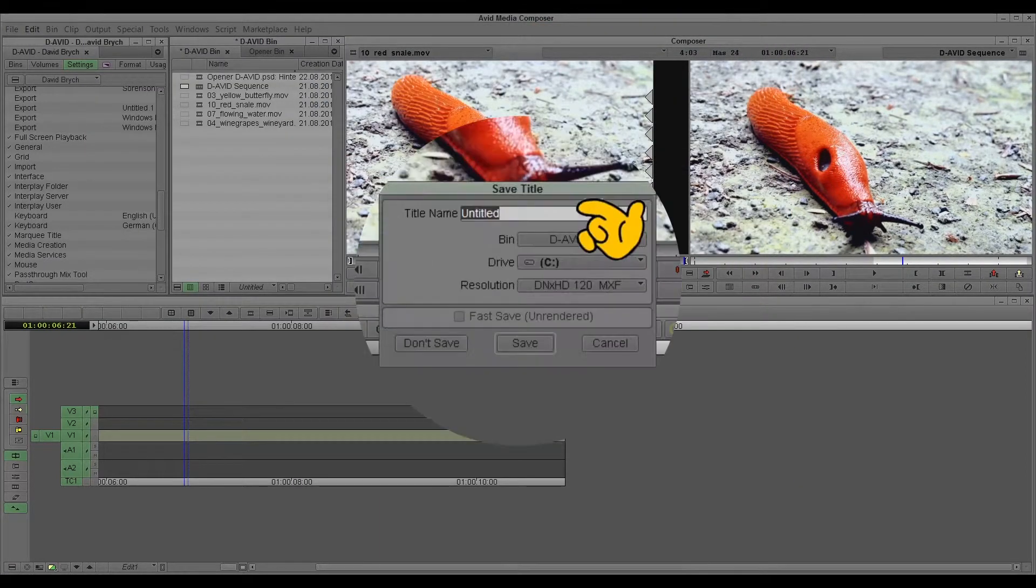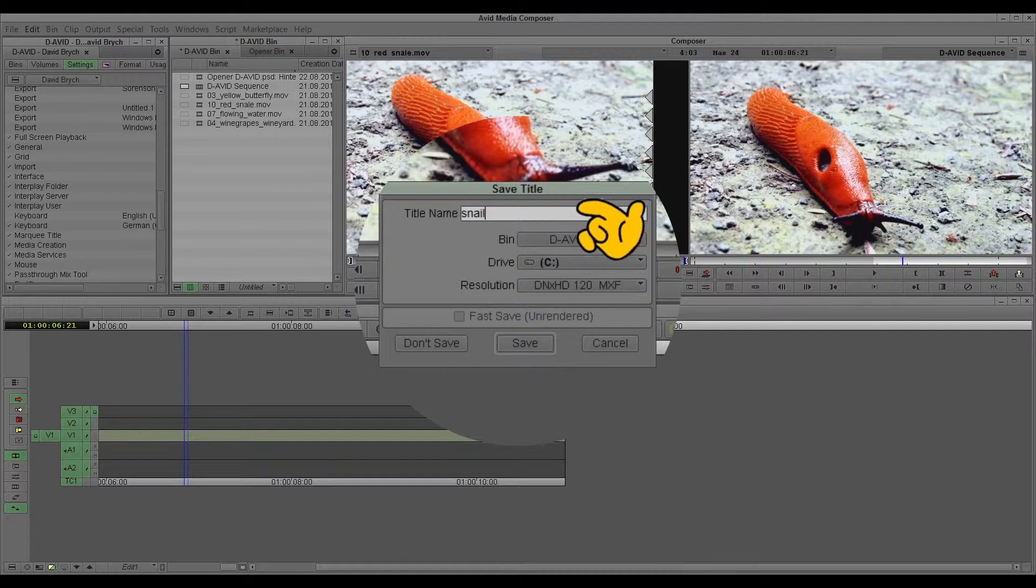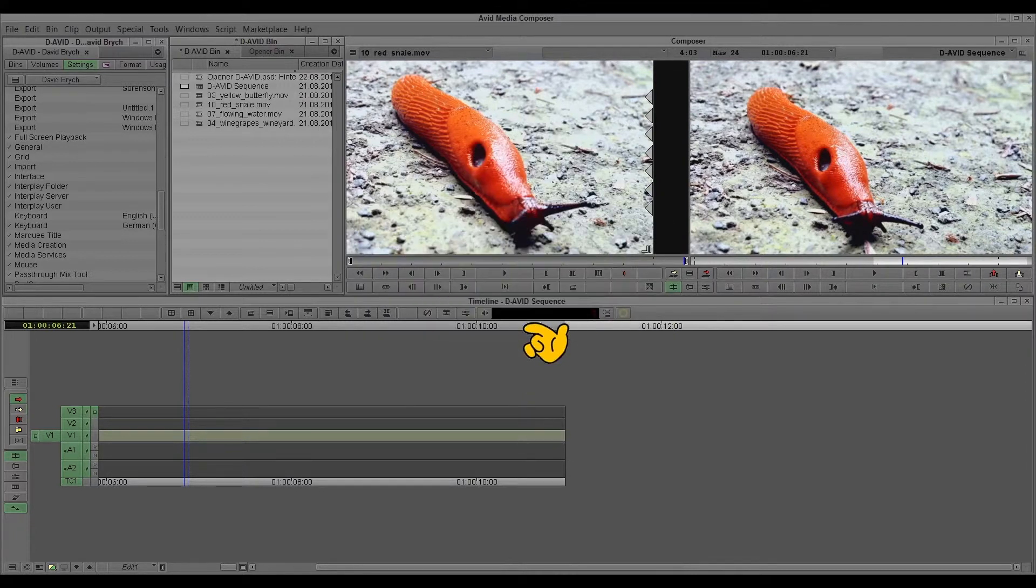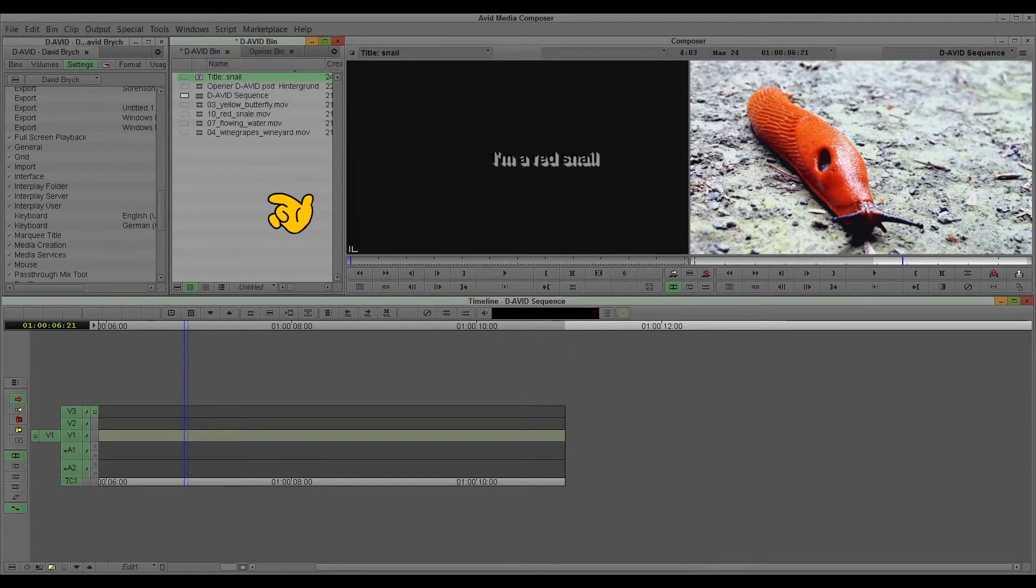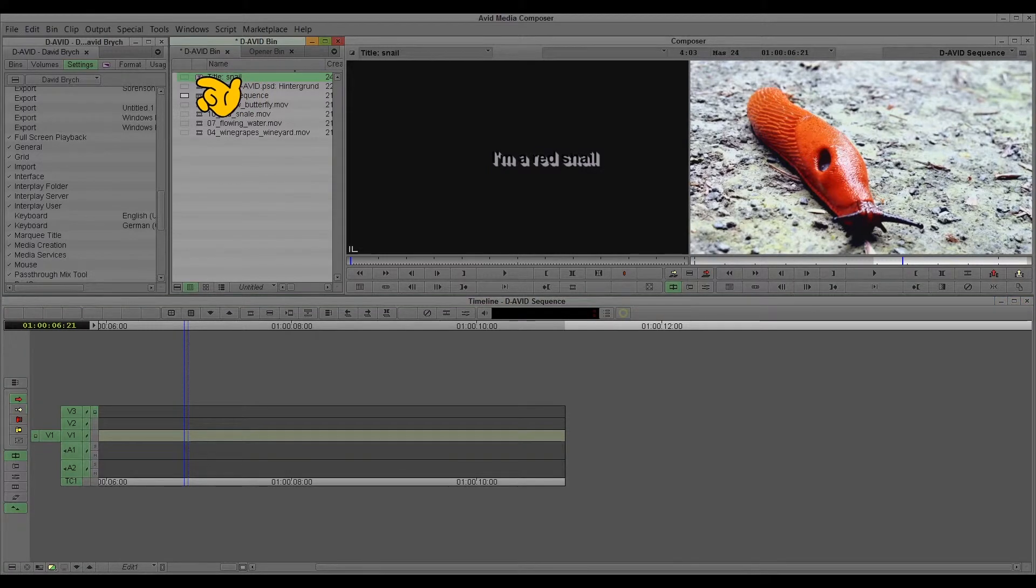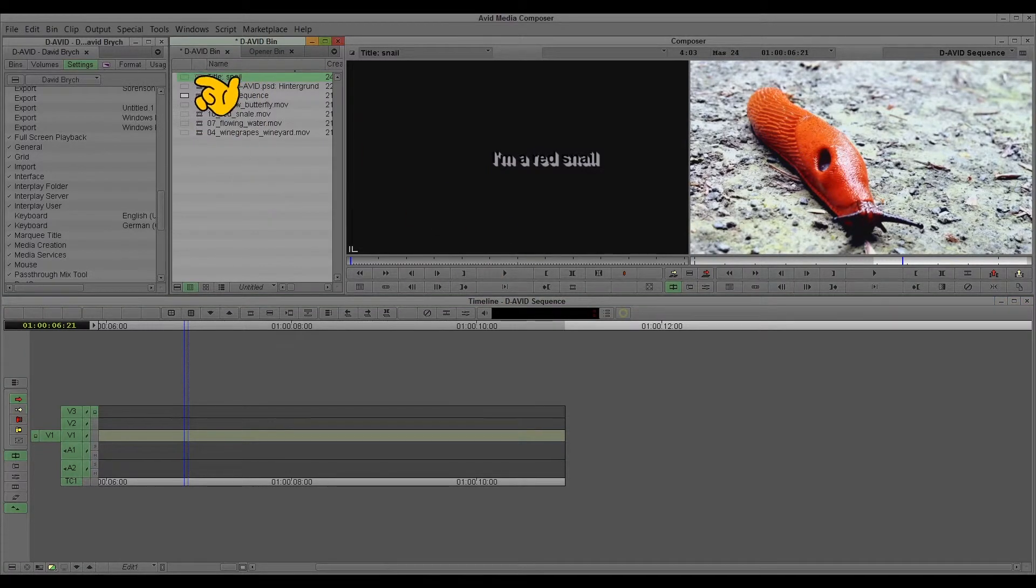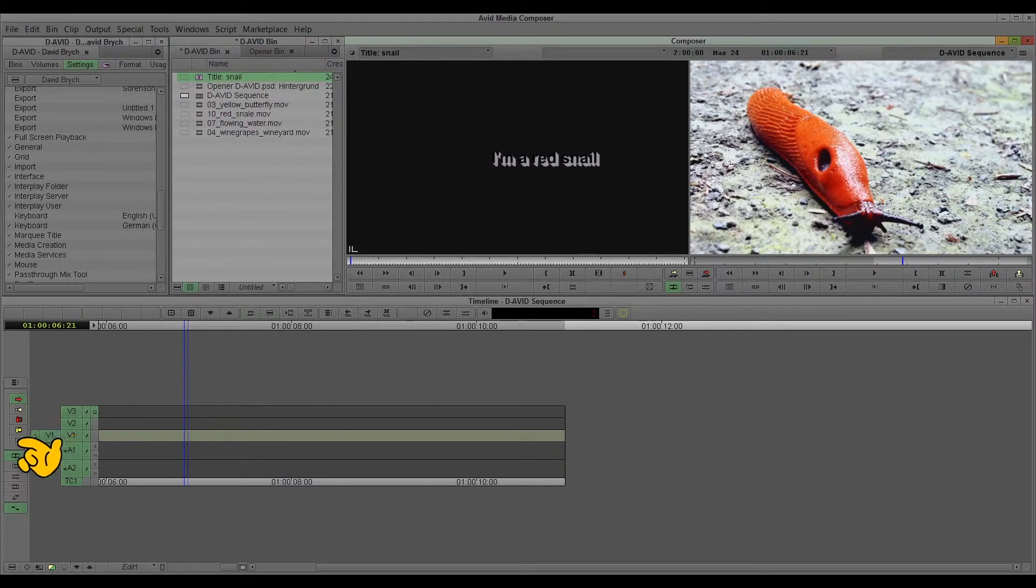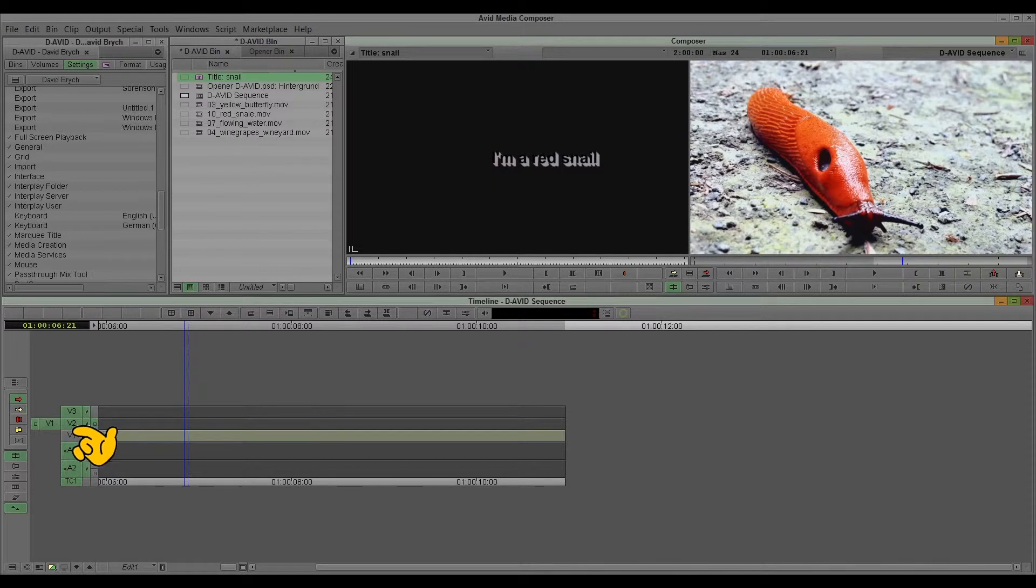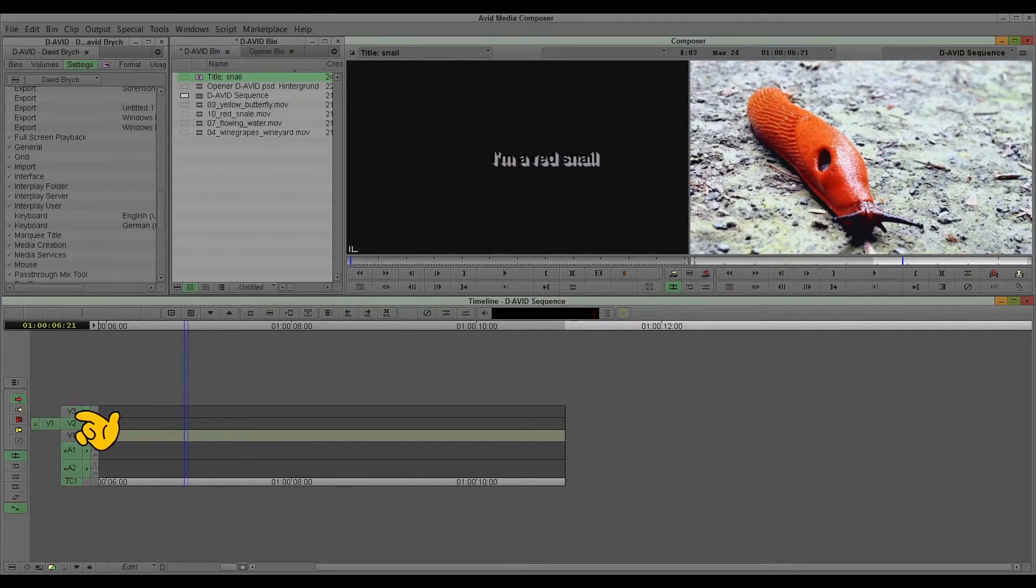I'll choose the title and we have the title right now. And I just put it in.